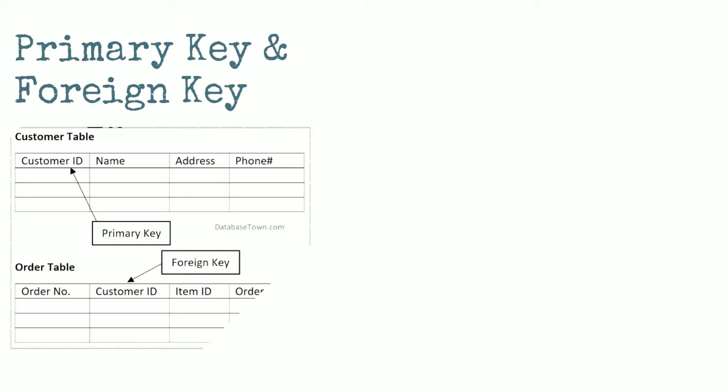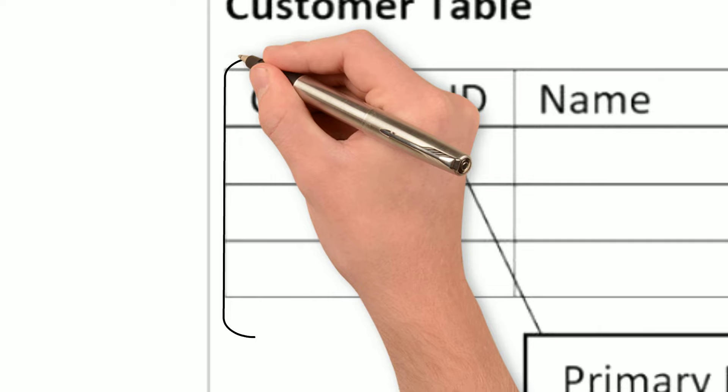A primary key is a unique identifier for a specific row in a table in a database. It is used to ensure data integrity and to prevent duplicate entries. It can be one column or a combination of multiple columns.